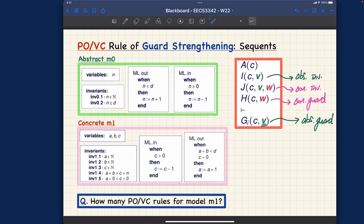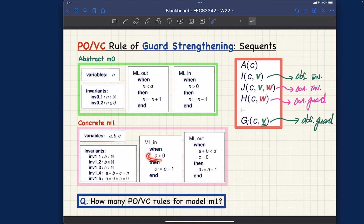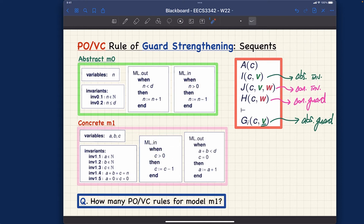How many sequents do we need for the guard strengthening proof obligation? For every concrete guard for the events, we want to make sure — for example, for ml_in — its concrete guard can really imply the abstract guard. The proof obligations say something more: they use an index for the abstract guard, so we want to prove each guard individually rather than all at once. In our case, we have only one abstract guard per event, so it's simpler, but in general, if you have more than one guard for the abstract events, each one must be proved separately.